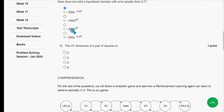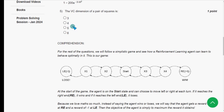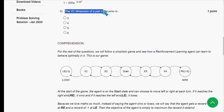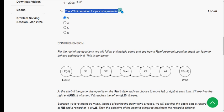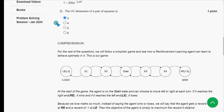For the fifth question: the VC dimension of a pair of squares is what? The answer should be the first option — that is three. The VC dimension of a pair of squares is three.